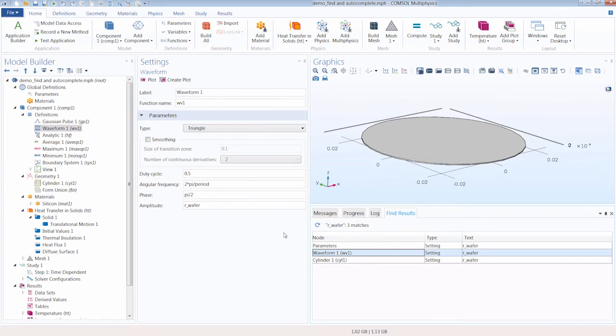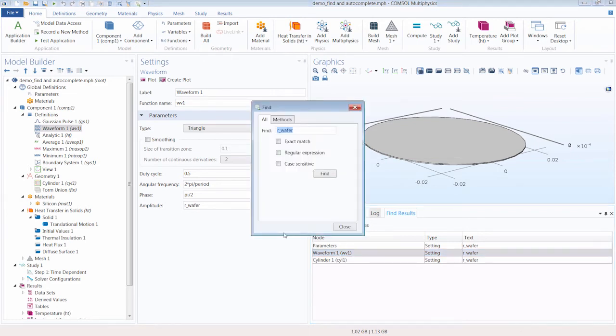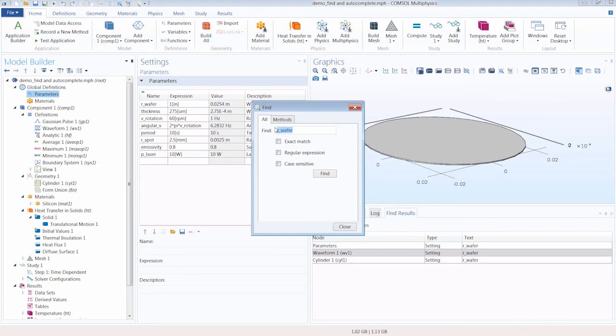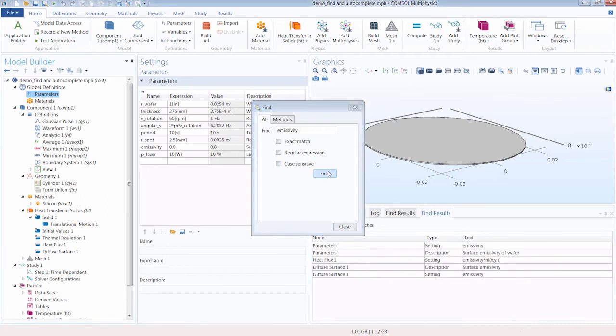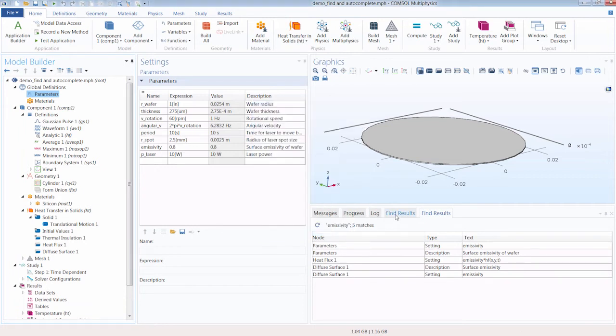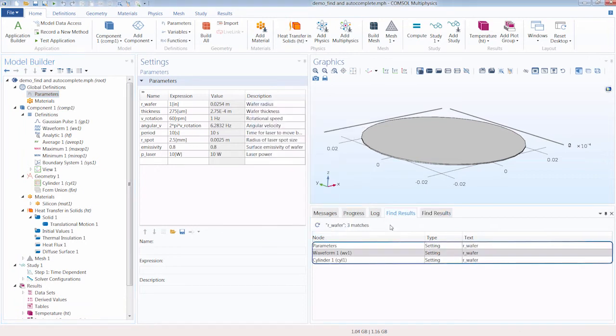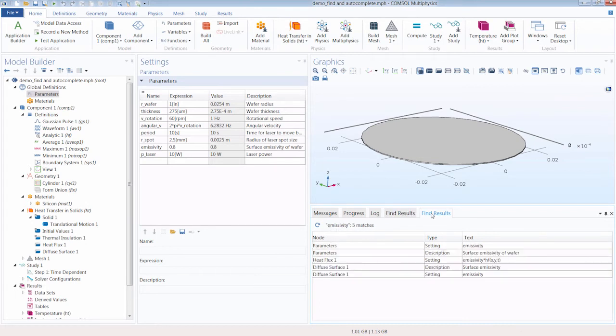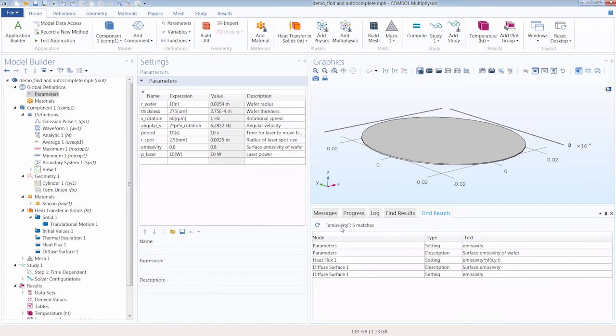So we can easily toggle back and forth between the different nodes the parameter is being used under. Let's go ahead and once again open the search window, and this time let's search emissivity and see how many times and where it's being used in our modeling sequence.